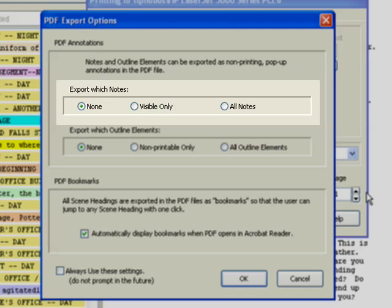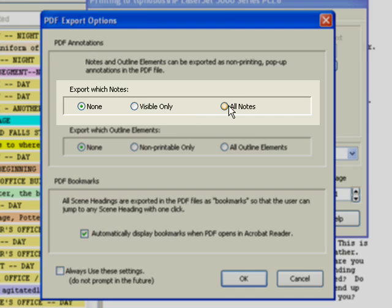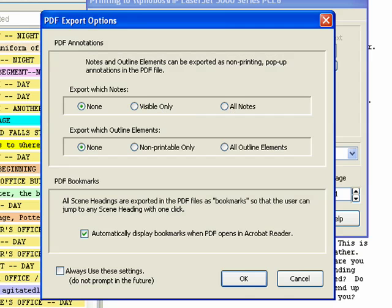Step 9: Export Which Notes. This allows you to choose which script notes get annotated in the PDF file. None, Visible Notes Only, or All Notes.